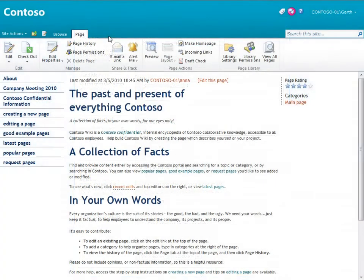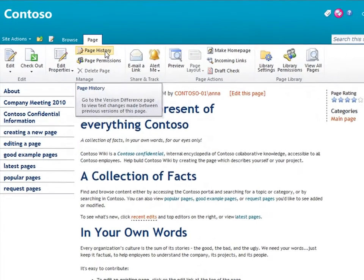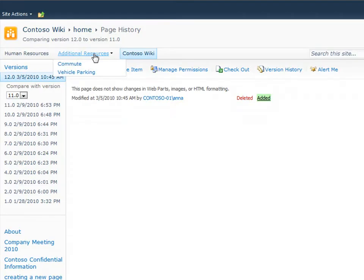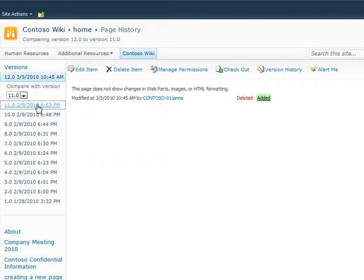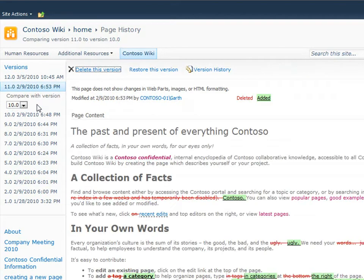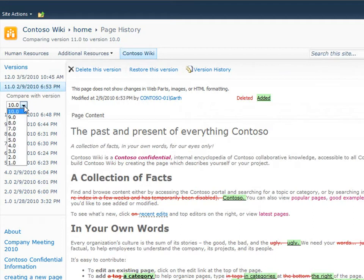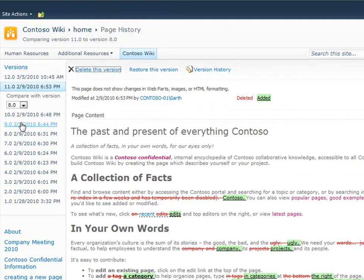I can view the page history to see what changed when and who made the changes. If I click a version of the page, I can see the changes highlighted for me. Now watch this. I can compare this version of the page with any previous version of the page and see those changes.